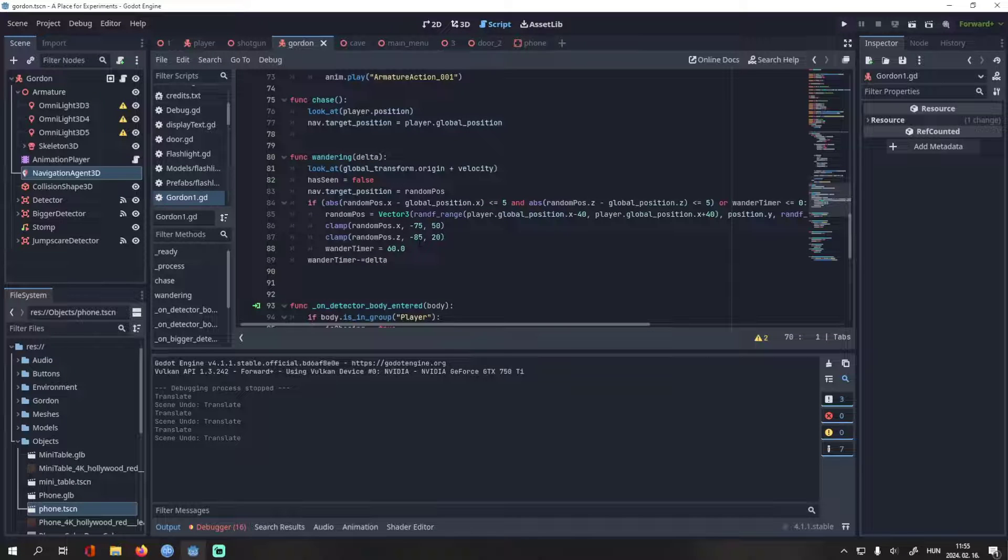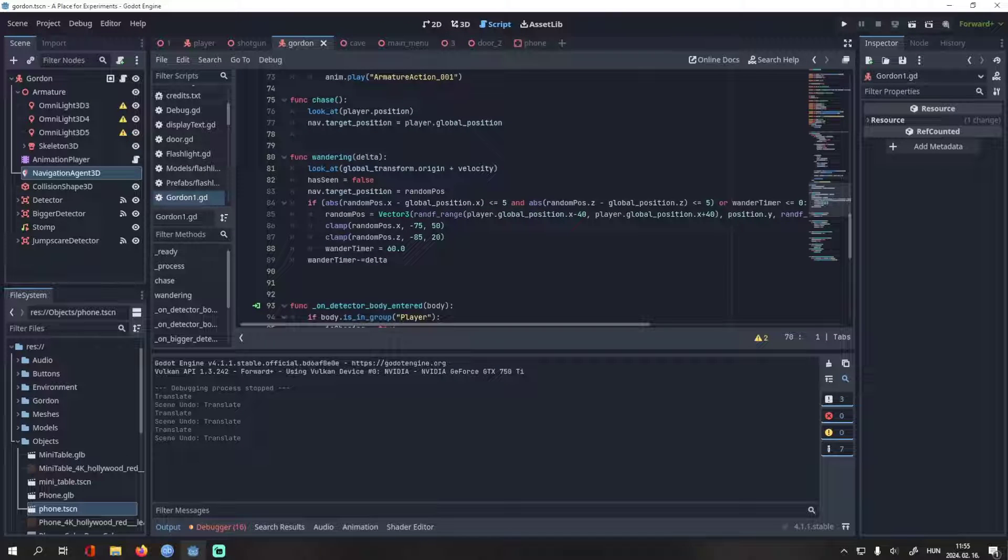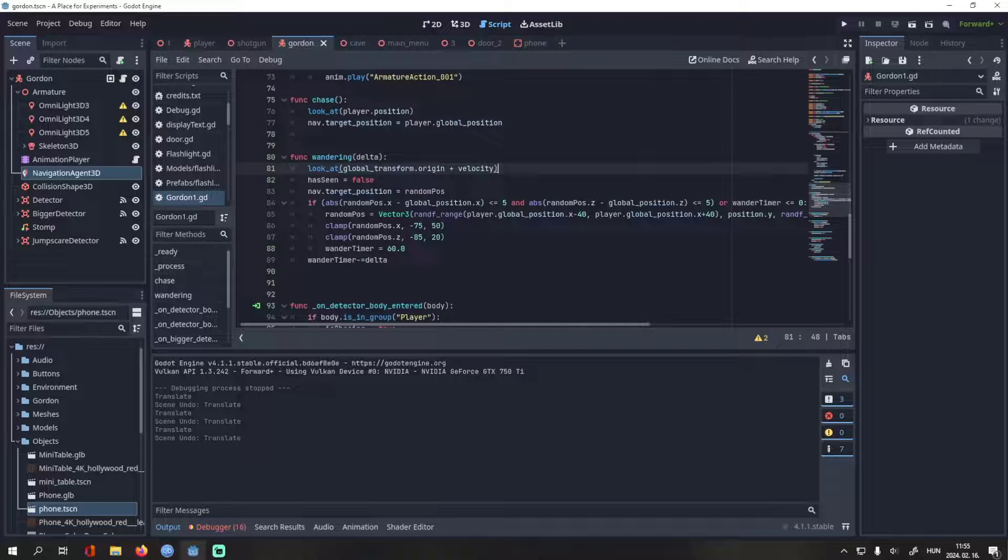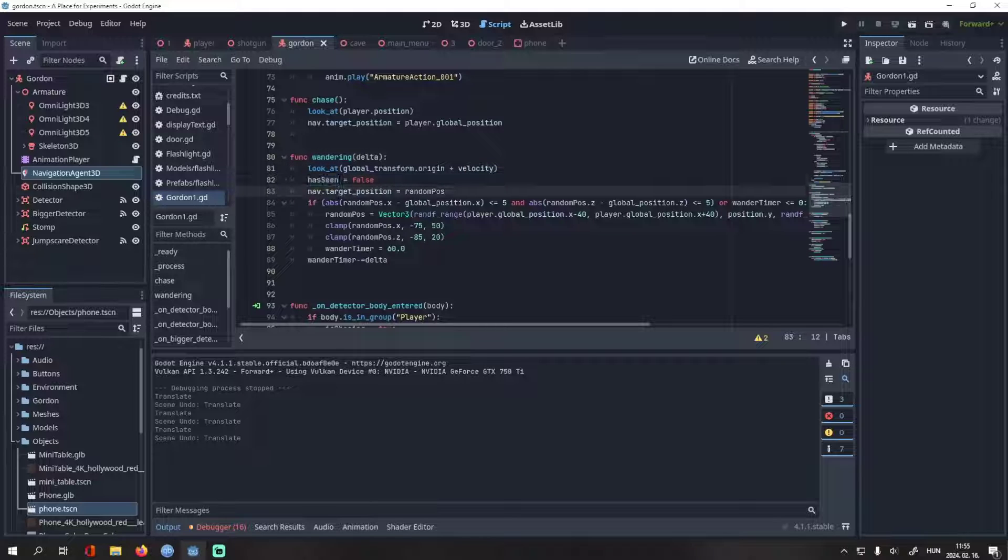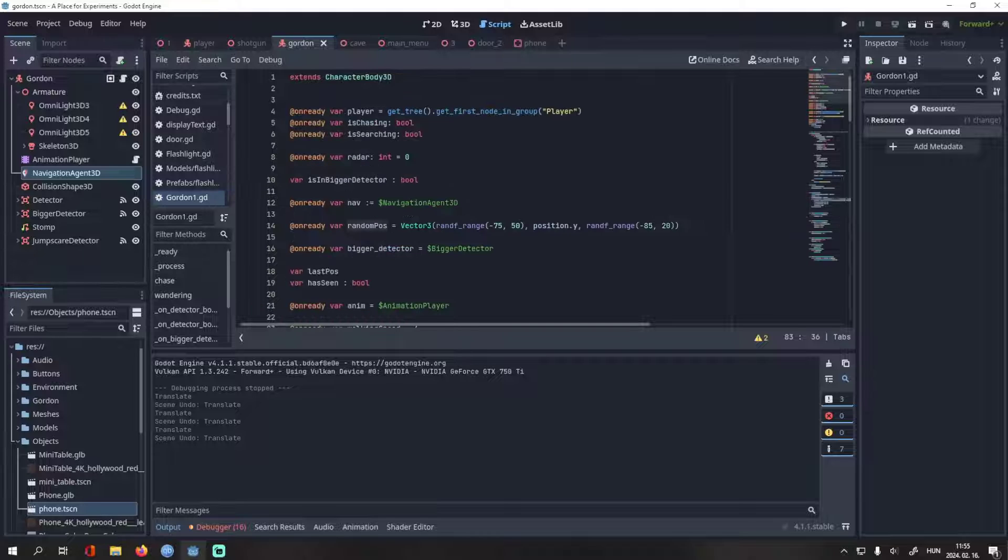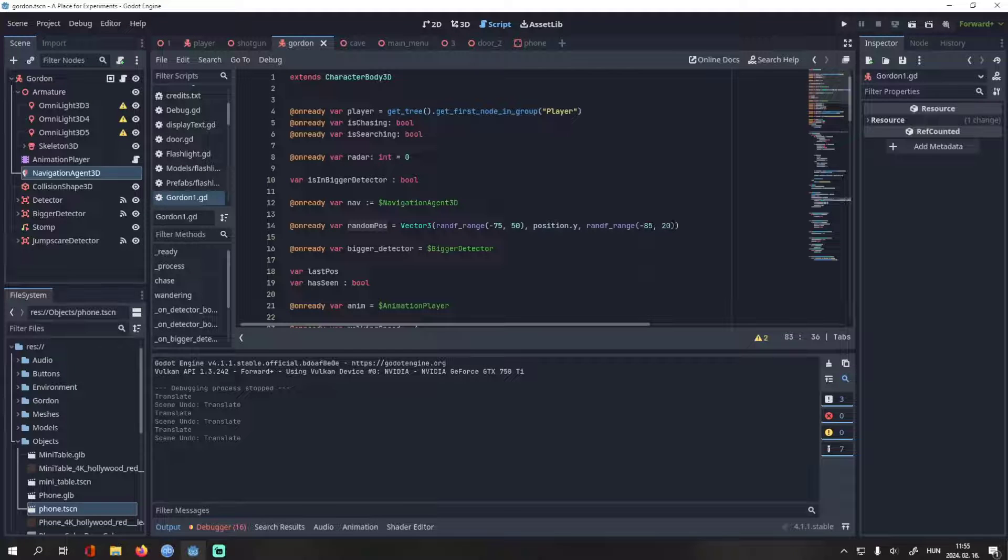The wandering state is a bit more complicated. This line makes him always look at the direction he's going. The has seen variable is false, but I don't think I use this variable anymore, I just forgot to delete it. And the target position is the random pose variable. It's basically a random vector 3 on the map. The numbers are the borders of the map, so he won't go outside it.